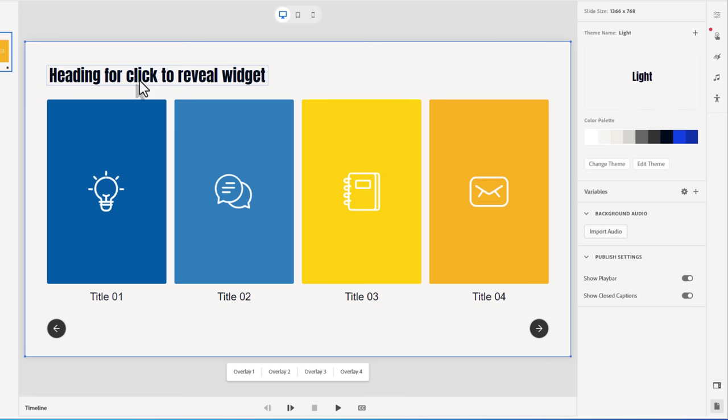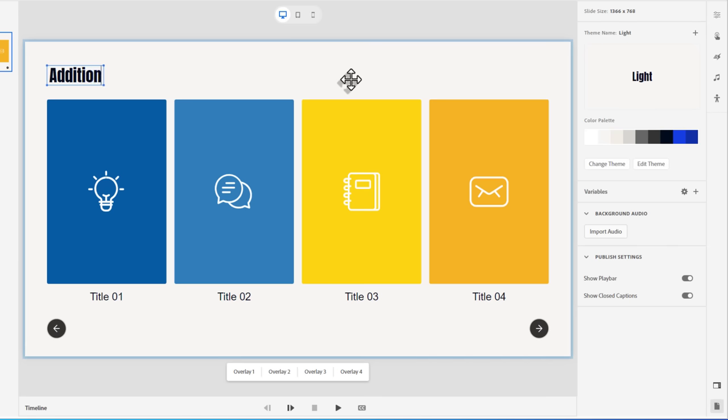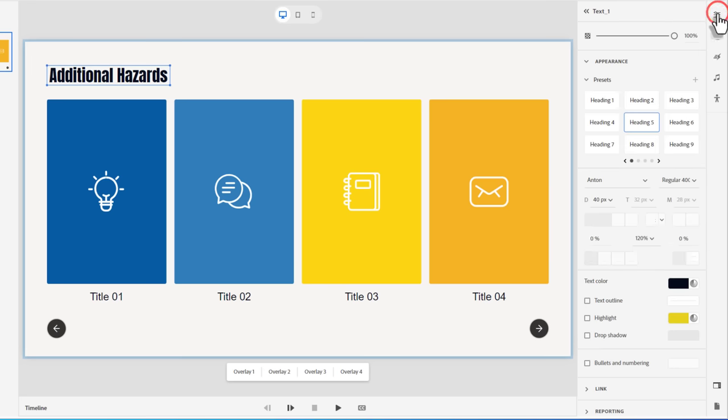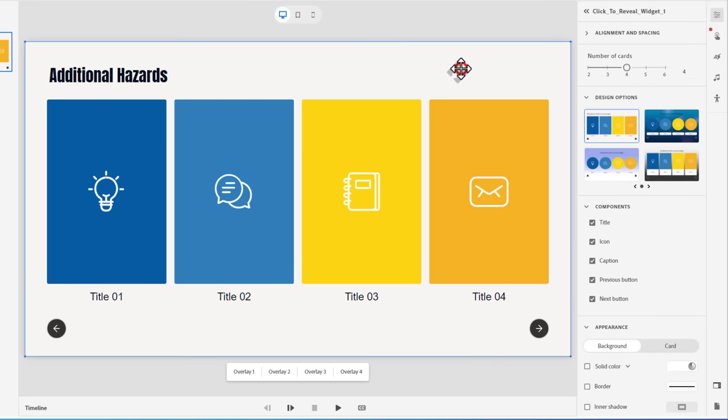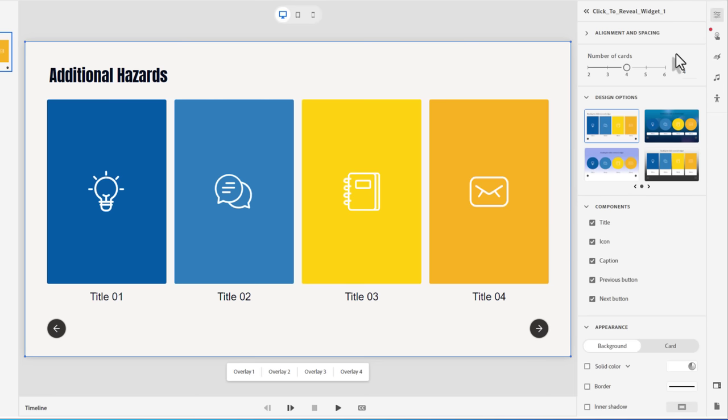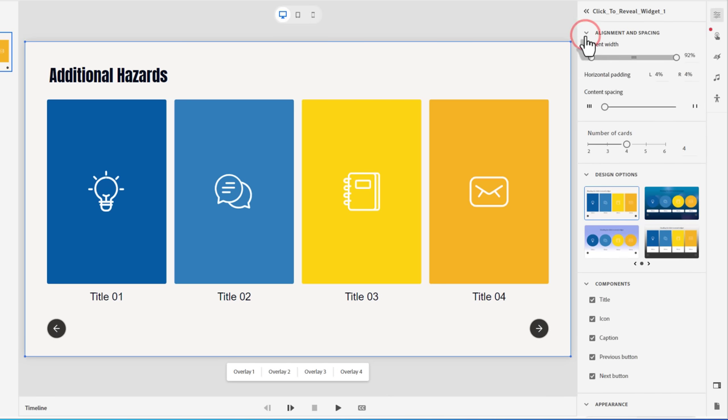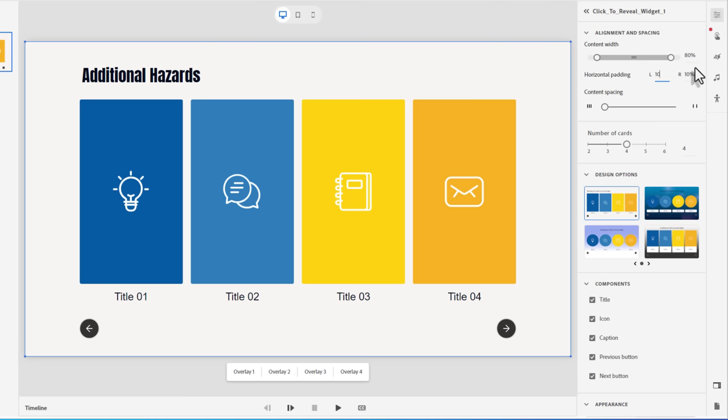So I could go ahead and change my title. Additional hazards is the topic of this click to reveal. And if we go back to the visual properties of this slide, if we click away from that title there, we can see the various choices that are available to you for click to reveal widgets. First of all, Collapsed is the alignment and spacing. If you were considering trying to match it to other slides where you had maybe some horizontal padding already applied, you could change that. Here, I'm going to change that to 80 and give myself 10% on the left and the right here.